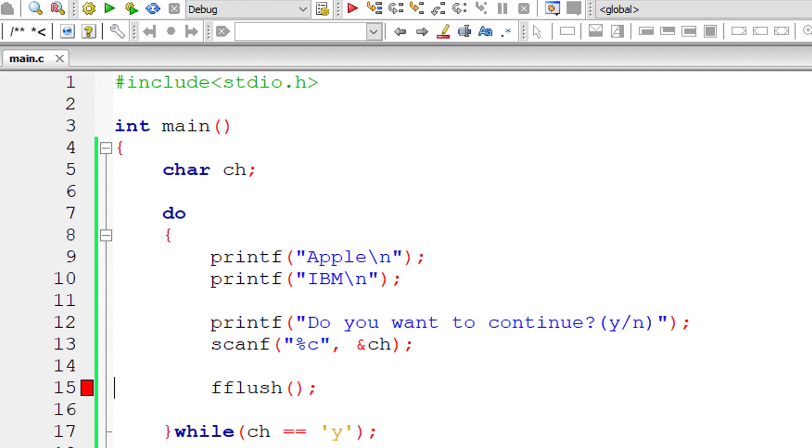What it does is it flushes the buffer present inside the input device. In our case, it's keyboard.